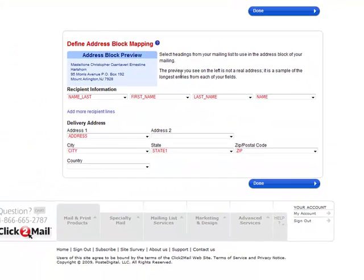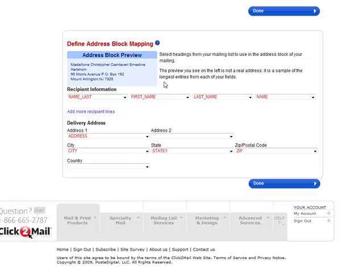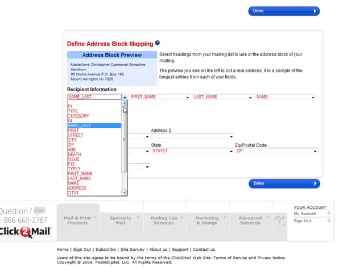Next thing you have to do is map the columns from your list into Clip2Mail so it knows what to use.